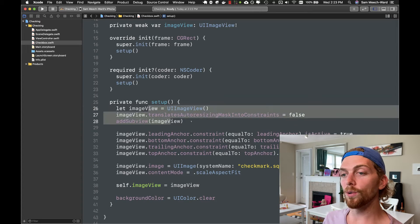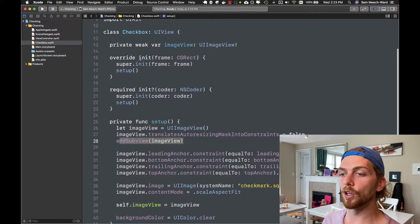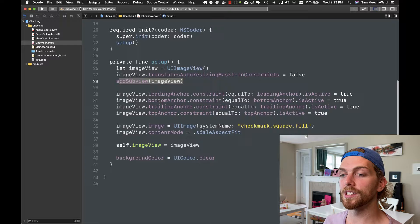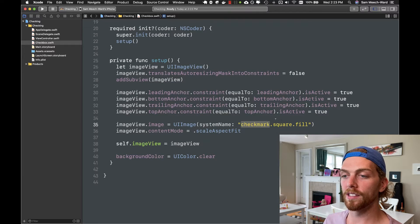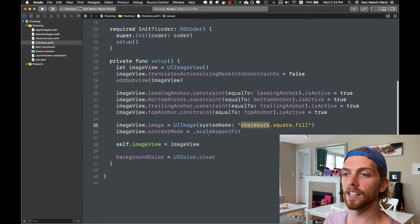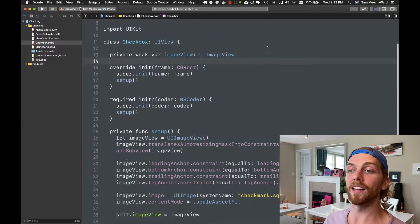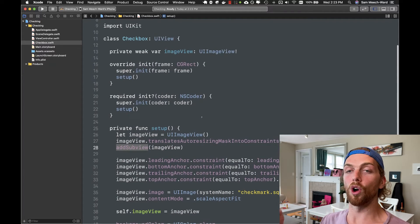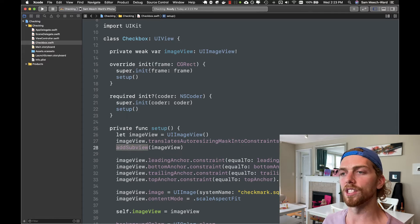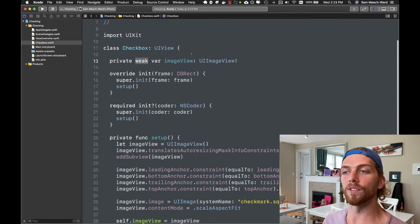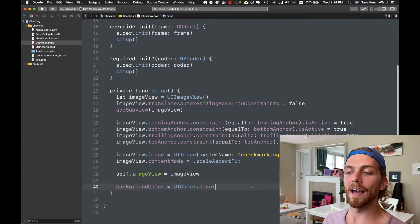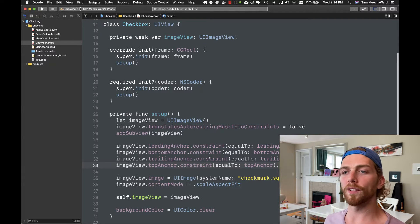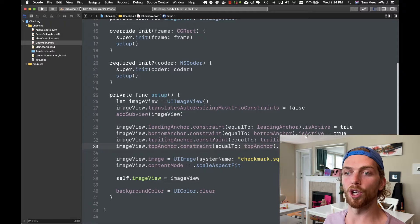In the setup function I'm creating a brand new image view, adding it as a subview to this checkbox view, and constraining it to the edges so it takes up the entire view. I'm setting it to a system image — the checkmark image — setting the content mode, and assigning it to the property. The property is a weak variable because when we add the image view as a subview it gets a strong reference there, so we don't want two strong references. I'm also setting the background color to clear so we only see the image.